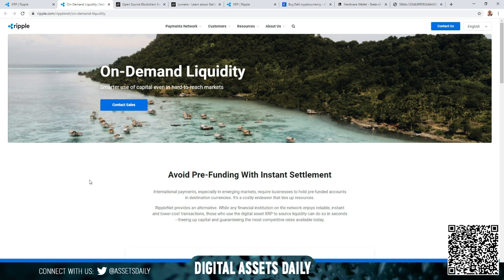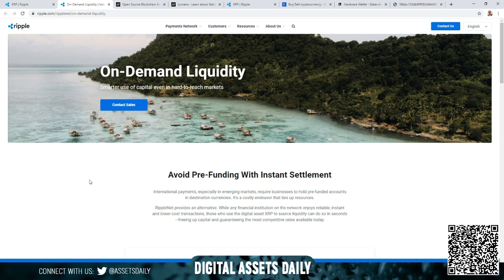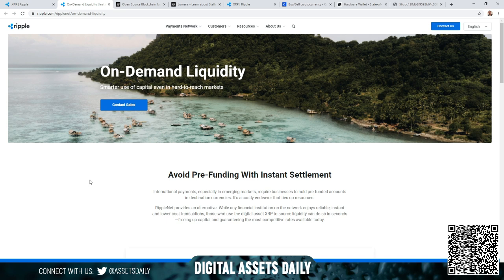International payments, especially in emerging markets, require businesses to hold pre-funded accounts in destination currencies. It's a costly endeavor that ties up resources. RippleNet provides an alternative - while any financial institution on network enjoys reliable, instant, and lower cost transactions, those who use the digital asset XRP to source liquidity can do so in seconds, freeing up capital and guaranteeing the most competitive rates available today.